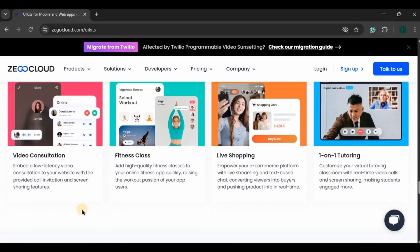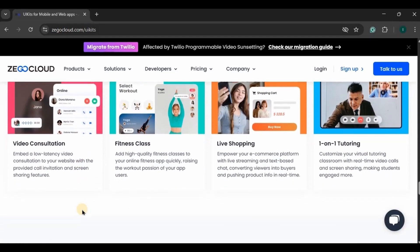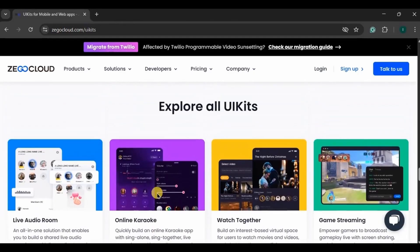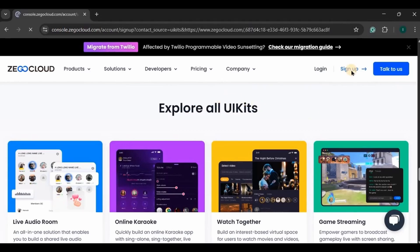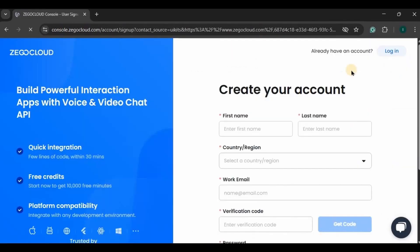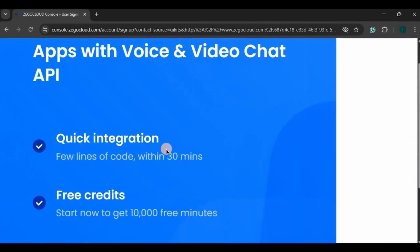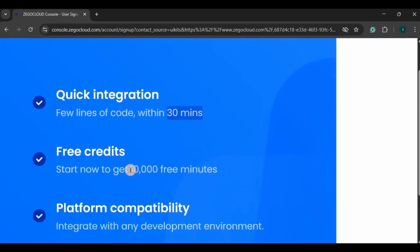We'll be using their live audio room service for our project. With the help of Zigo Cloud's live audio room API, you can easily build your app within minutes. So let's start to integrate the Zigo Cloud API into our project. First we need to register, so click on sign up. See, as I said, in 30 minutes you will have a fully functional live audio room app with few lines of code only. Isn't that cool? Also, initially you will get 10,000 minutes free to use where you can create your app, test your app, and if required you can go for the premium.